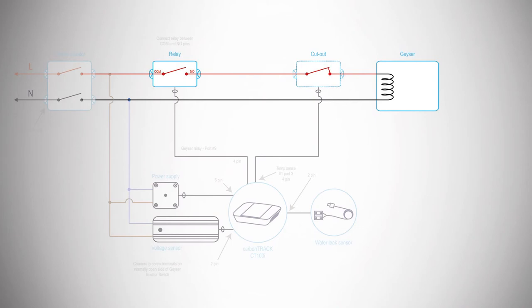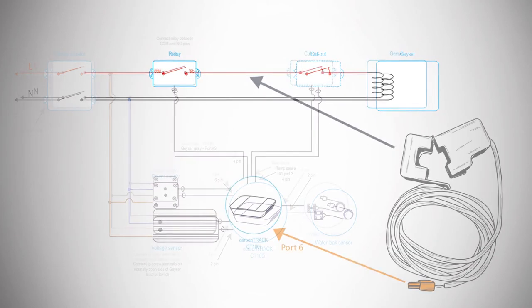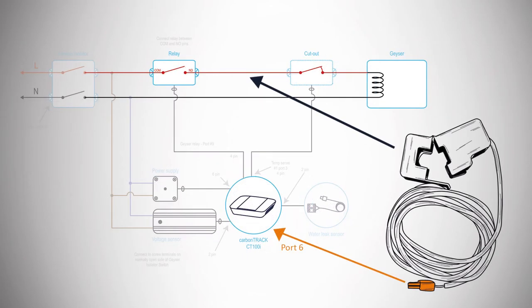Next, install the current clamp around the wire leading to the Giza element after the relay.